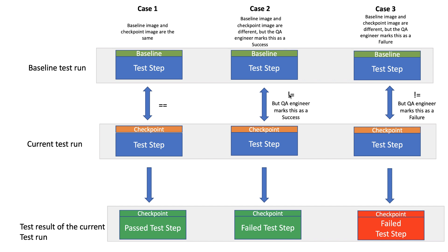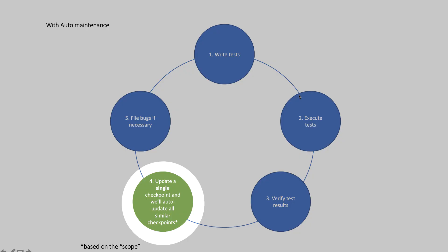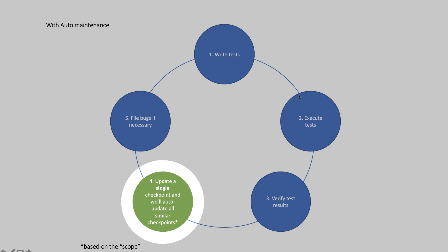In real world there could be thousands of test steps that need maintenance, and it's not an easy thing for the QA engineer to repeat this activity on each of those test steps. That's where auto maintenance comes in. With auto maintenance, the QA engineer needs to do this on just one step and we will automatically find other steps with similar differences and update them accordingly.